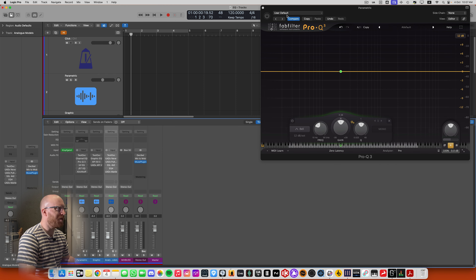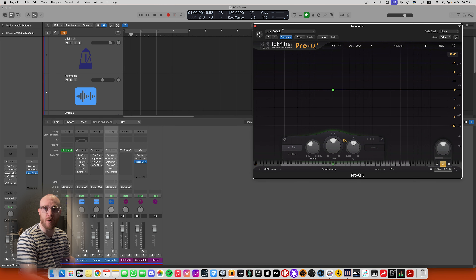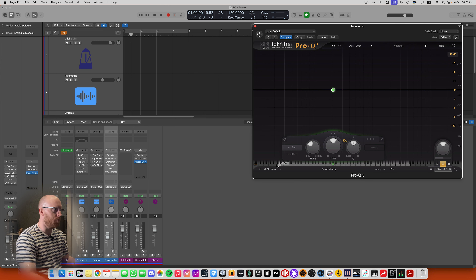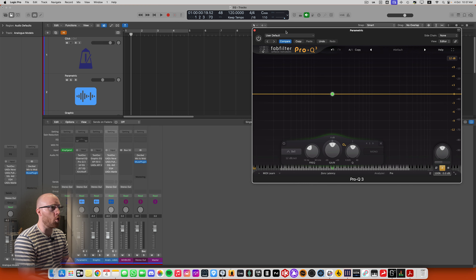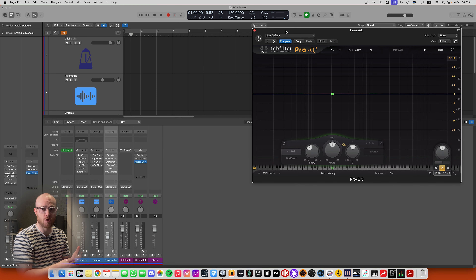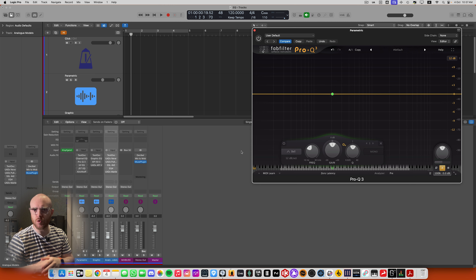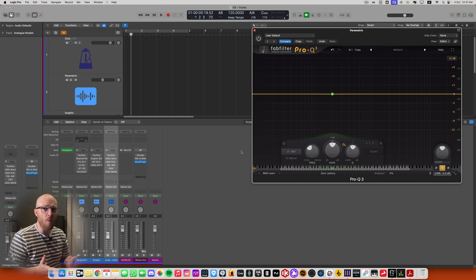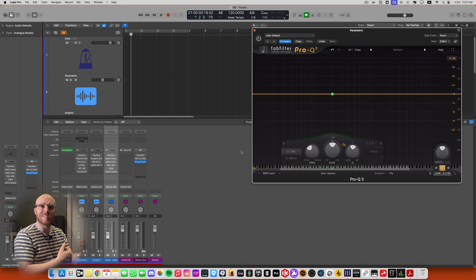First of all, Pro-Q3 has a really handy MIDI keyboard along the bottom. If I'm trying to identify the frequency of a note — say the note sticking out or resonating is a G sharp — I can go to the keyboard, find that G sharp, and that's the frequency I want to attenuate. That allows me to identify very easily what it is I want to do. We don't have that feature in Logic's stock parametric EQ.